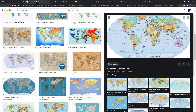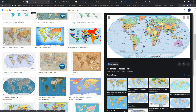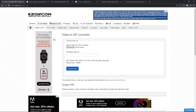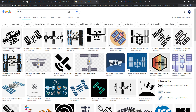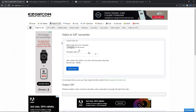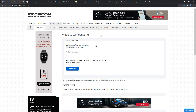For the world map, you can type 'Google world map' into Google, save the image, then convert it to GIF format. Similarly, for the ISS icon, you can download whatever you like and also convert it to GIF format.